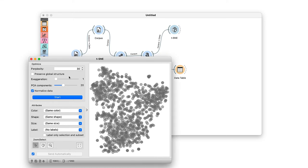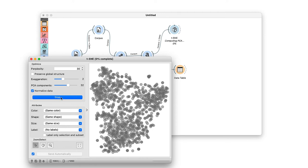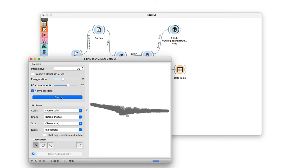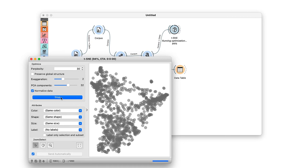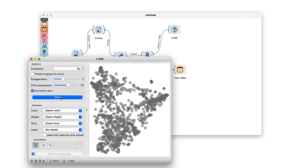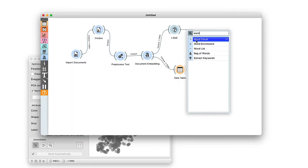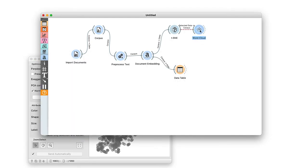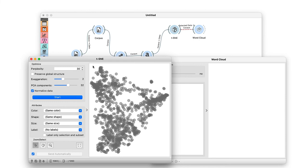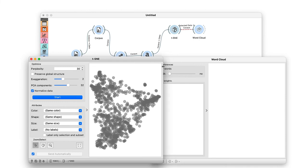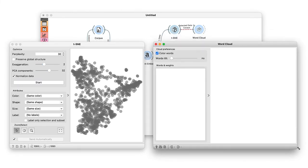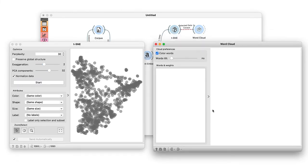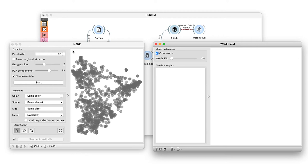Here is the TSNE map of our documents. We can select the documents from the TSNE map and explore their content in the word cloud. For example, on the top left is the cluster related to traffic.